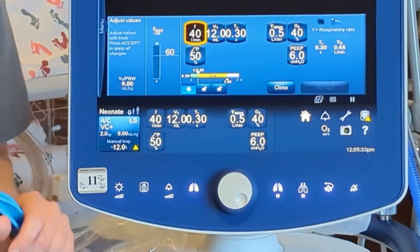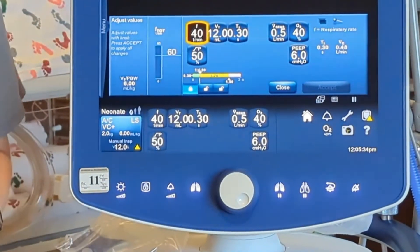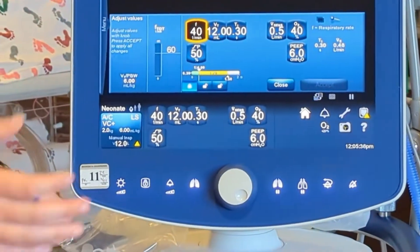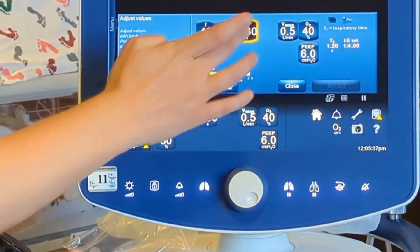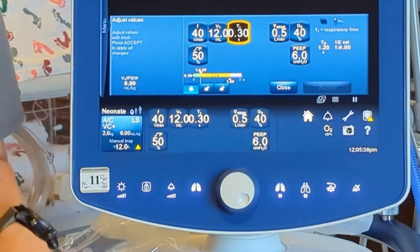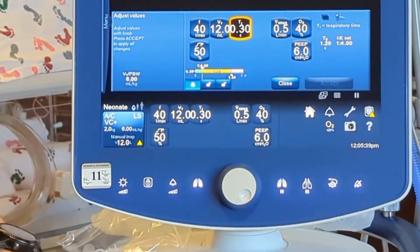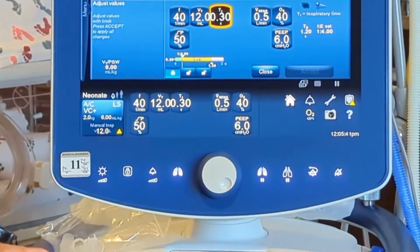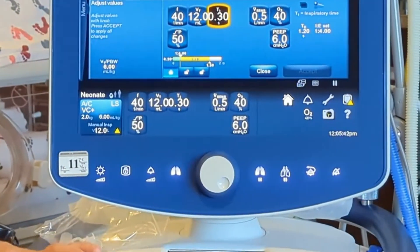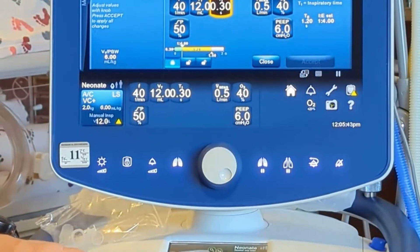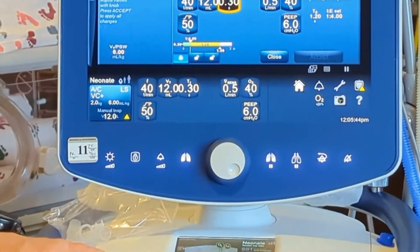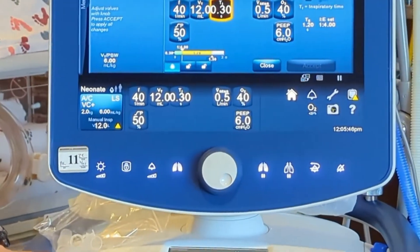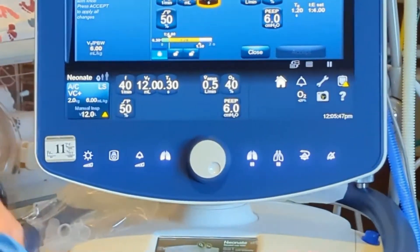Then we'll set our respiratory rate — generally anywhere between 40 and 60. Our inspiratory time depends on the gestational age of the baby, but generally we'll start anywhere from 0.3 to 0.5, normally 0.35.